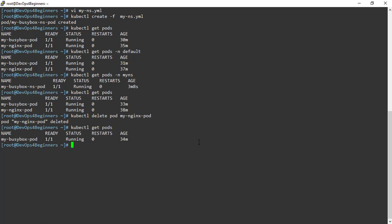That's all for this chapter. In this chapter, we have covered how to create, edit, and delete pods, some of the important kubectl commands, and using namespaces in a pod definition file. Thank you. See you in the next chapter.